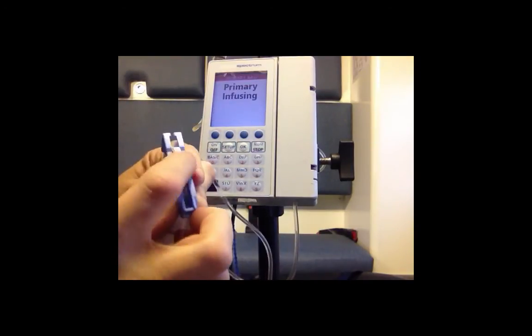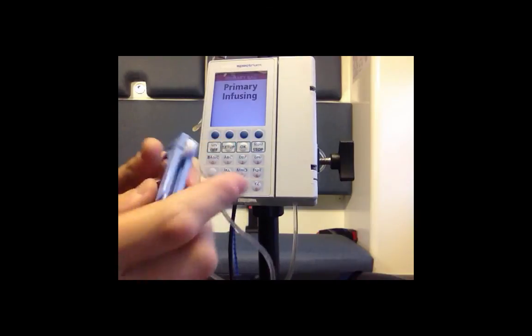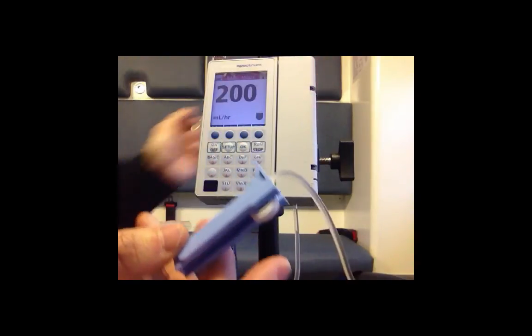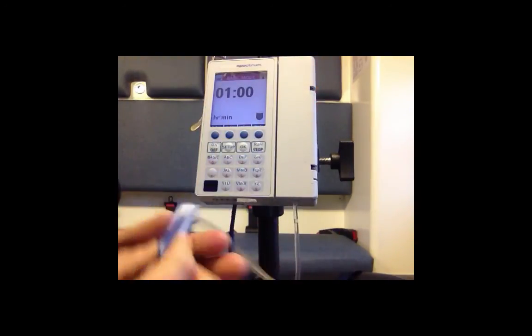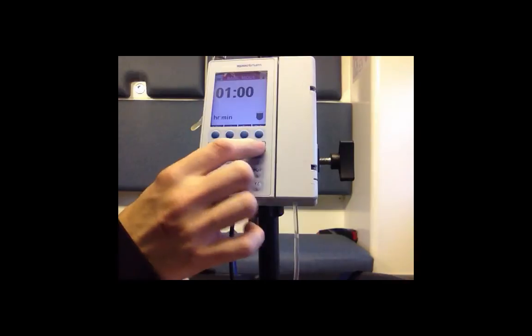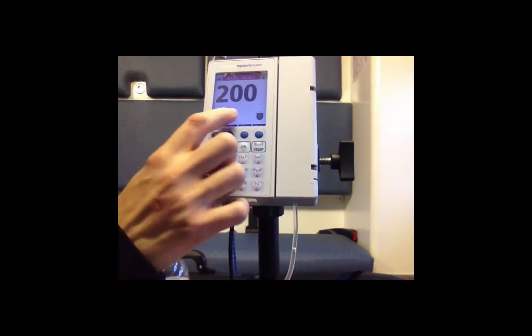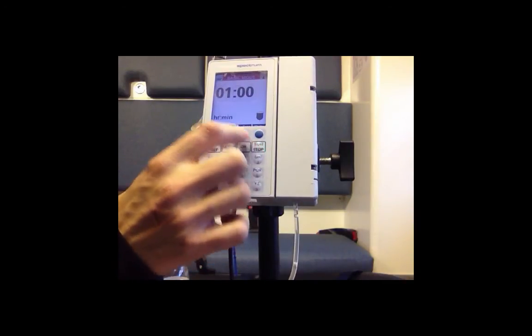Right here it was simple - it's the roller clamp that's closed down. So by opening up the roller clamp, making sure nothing else is clamped off, it's running right now.